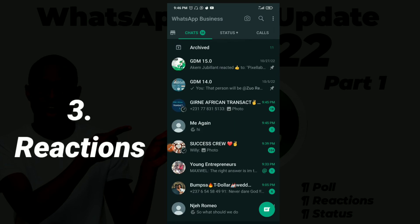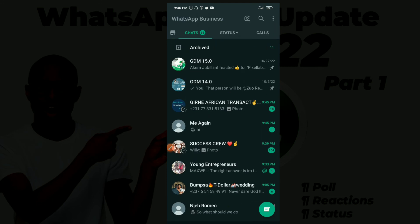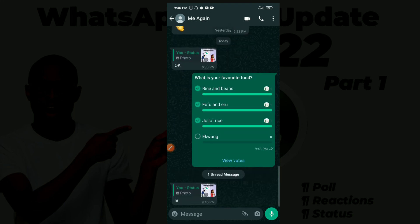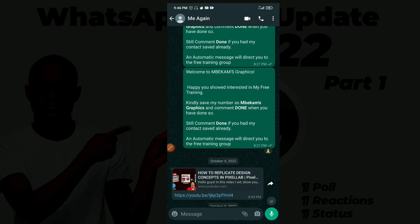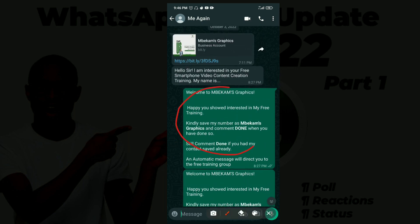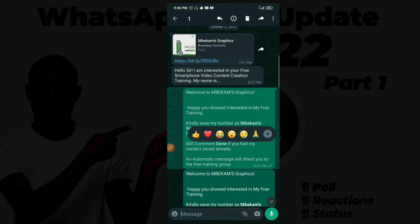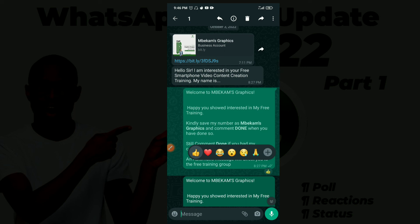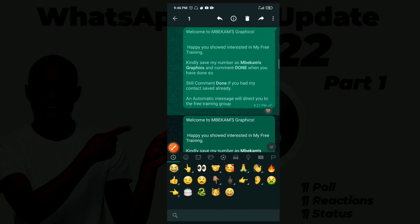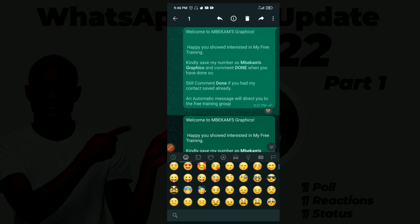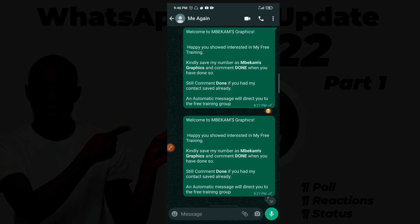Last but not least, we're going to talk about reacting to messages. Whether it's in a group or a regular chat, just open it up and long-press any message you want to react to. Emojis will pop up for you to choose from — for example, a thumbs up or a heart. If you want an emoji that isn't shown, click the plus sign to access your full emoji keyboard and pick the one you want.